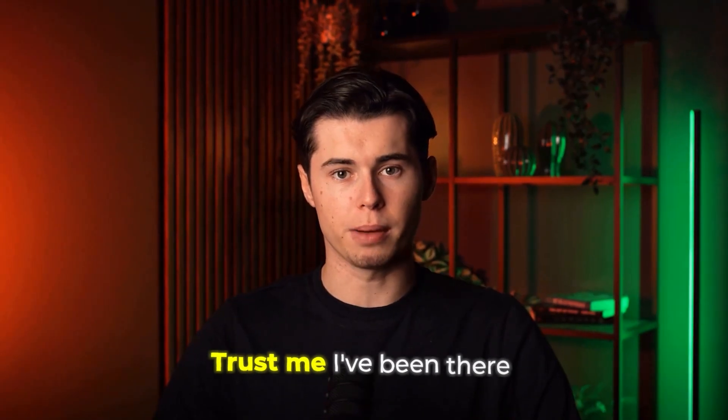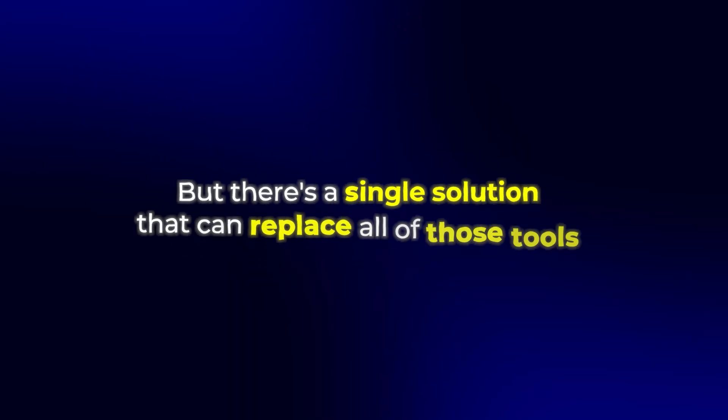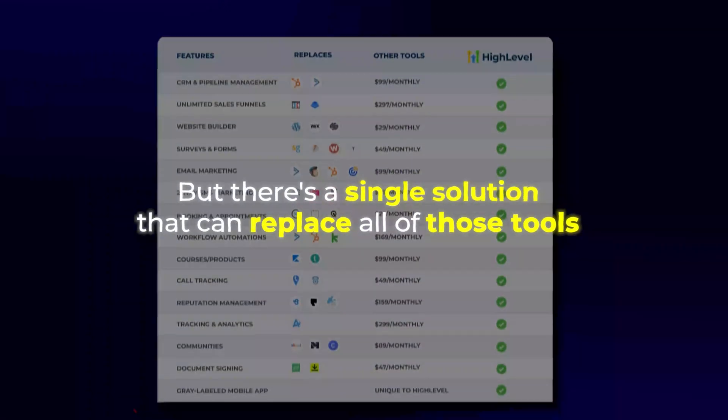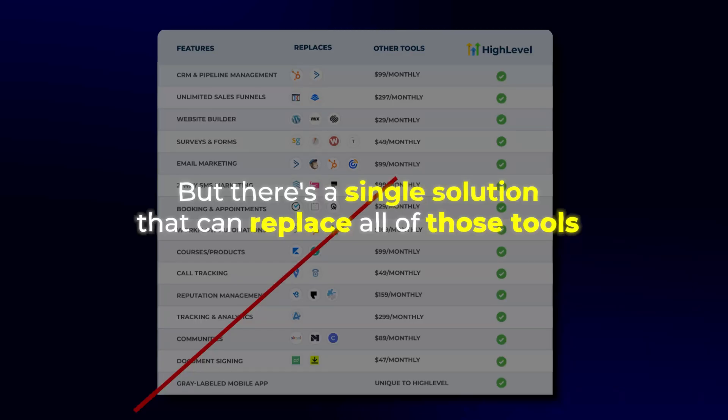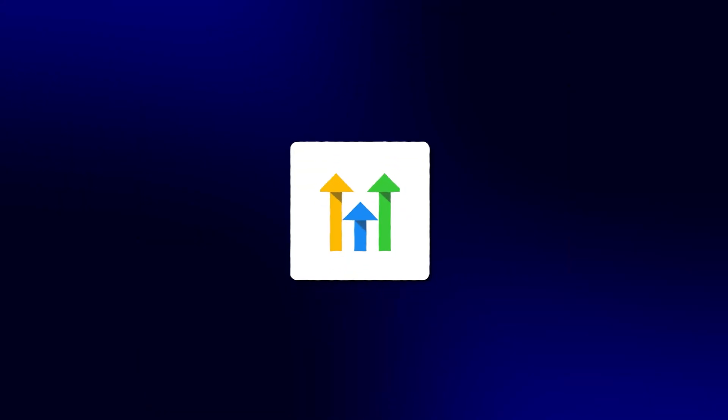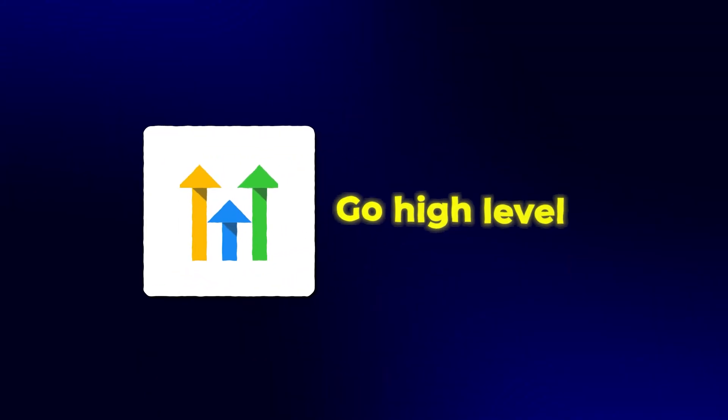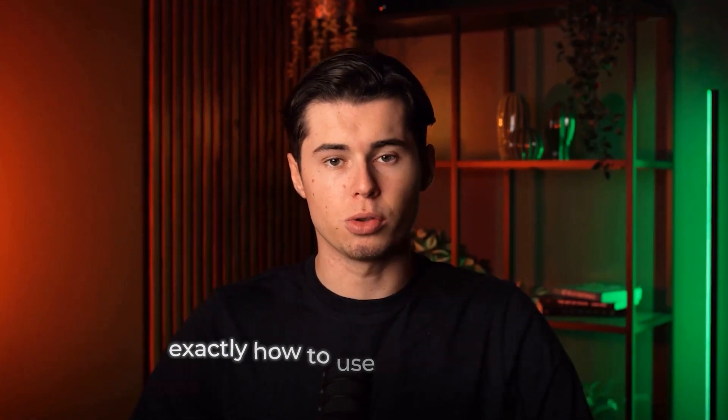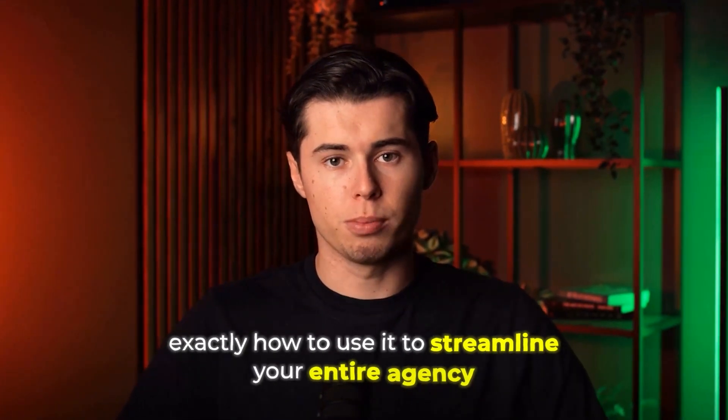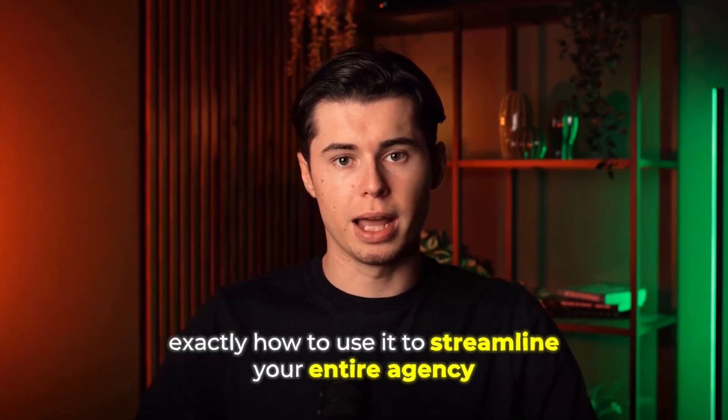Trust me, I've been there. But there's a single solution that can replace all of those tools. The software is called Go High Level, and in today's video, I'll show you exactly how to use it to streamline your entire agency.